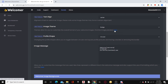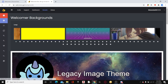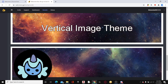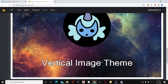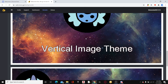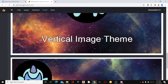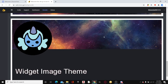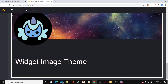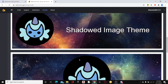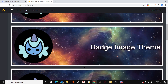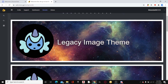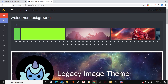You can find the image previews right there. As you can see there are a few different images. There's the vertical image theme where it has the avatar on top and the text on the bottom. Widget has the background up top, then the avatar, then the text. Shadowed has one half more shadowed. Badge is just the normal one, and Legacy is pretty normal as well.